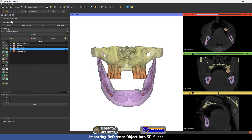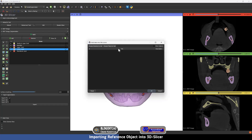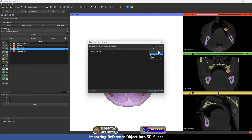In order to check this, we are going to Data and then choose the STL that we created in Blender for Dental by pressing Choose File to Add. After selecting the STL, we are going to import it as a Model — not as a segmentation — and then press OK.